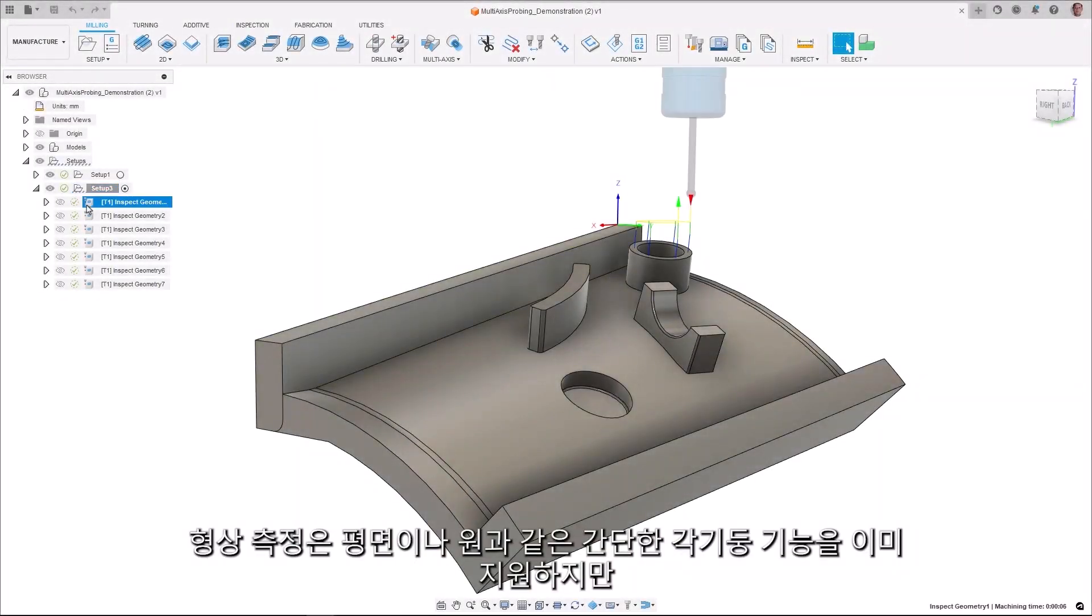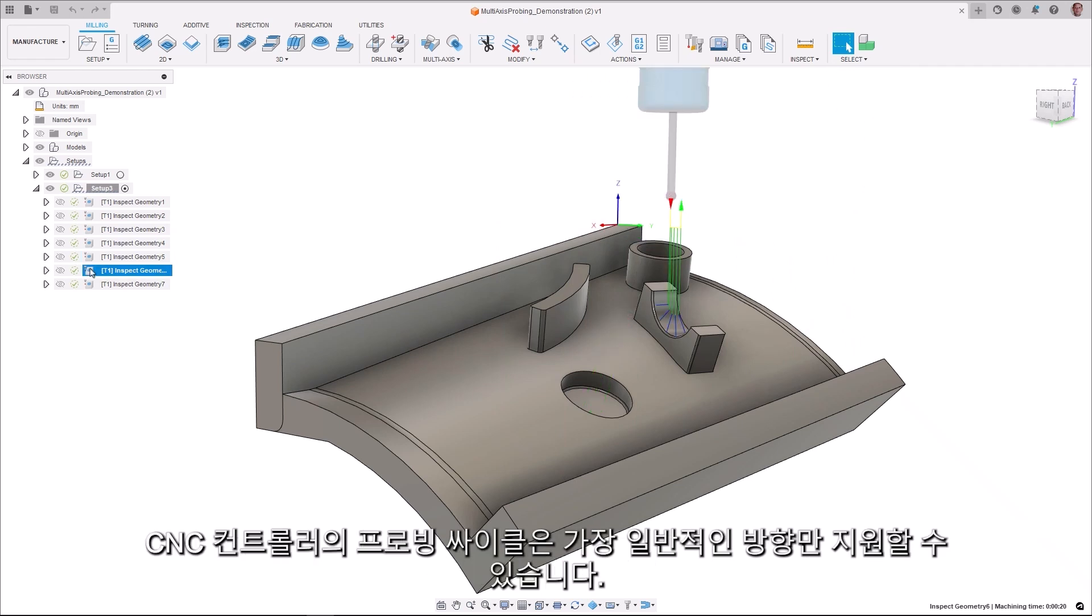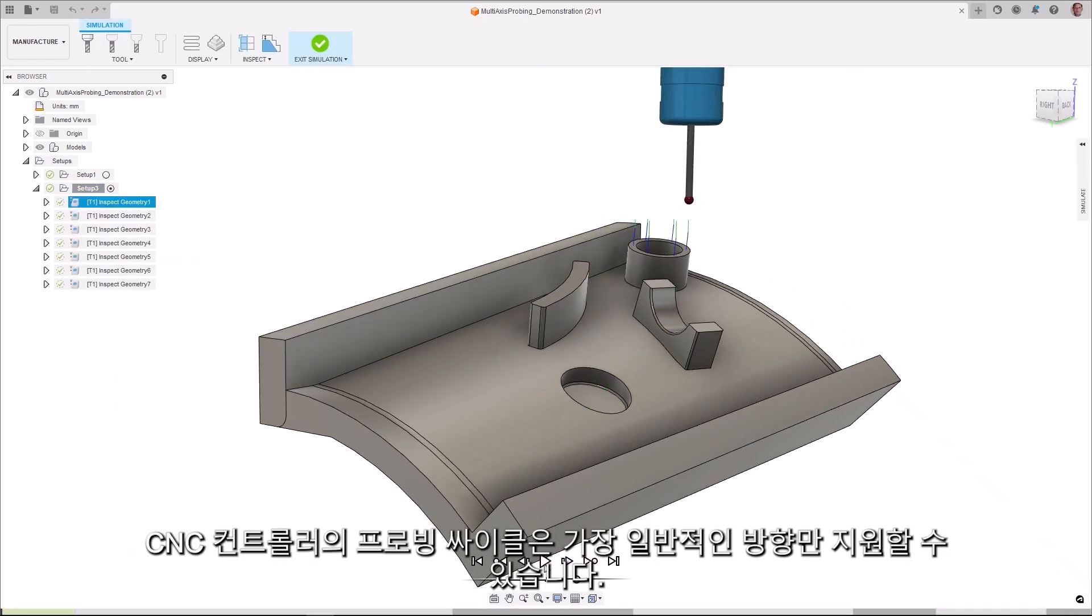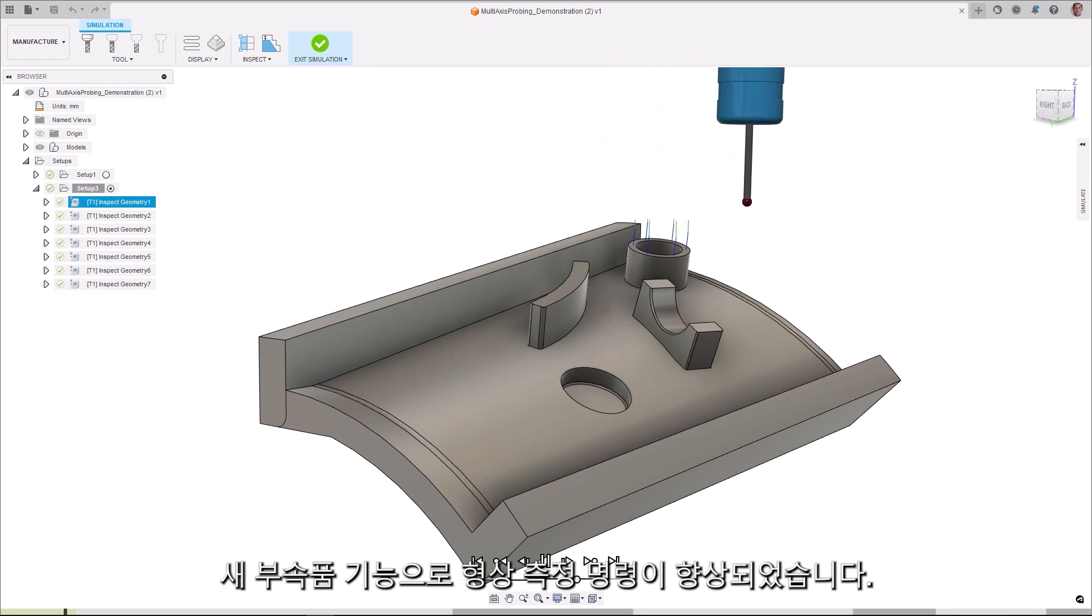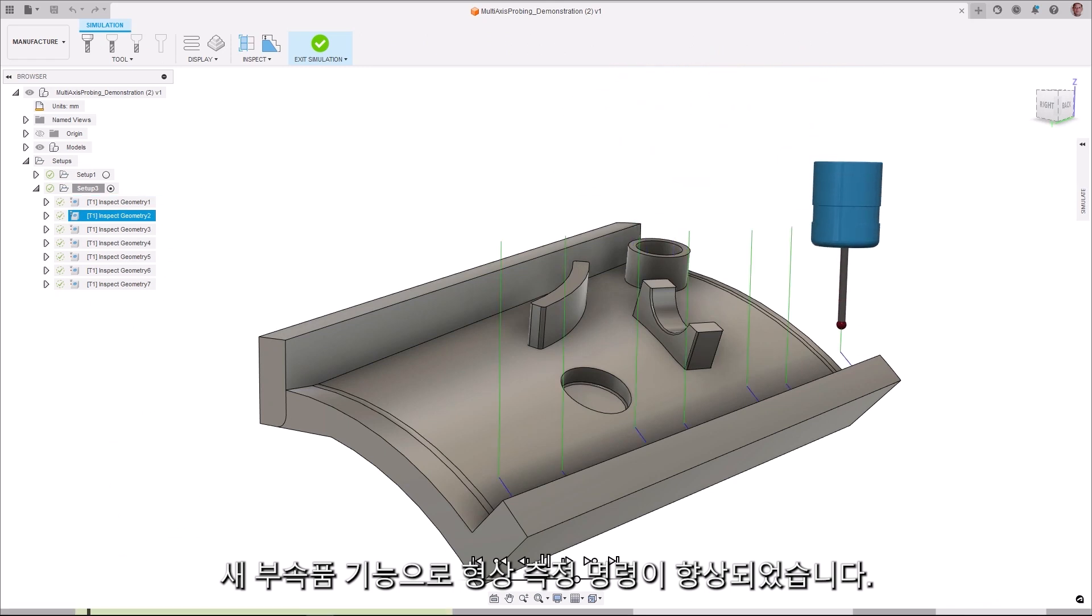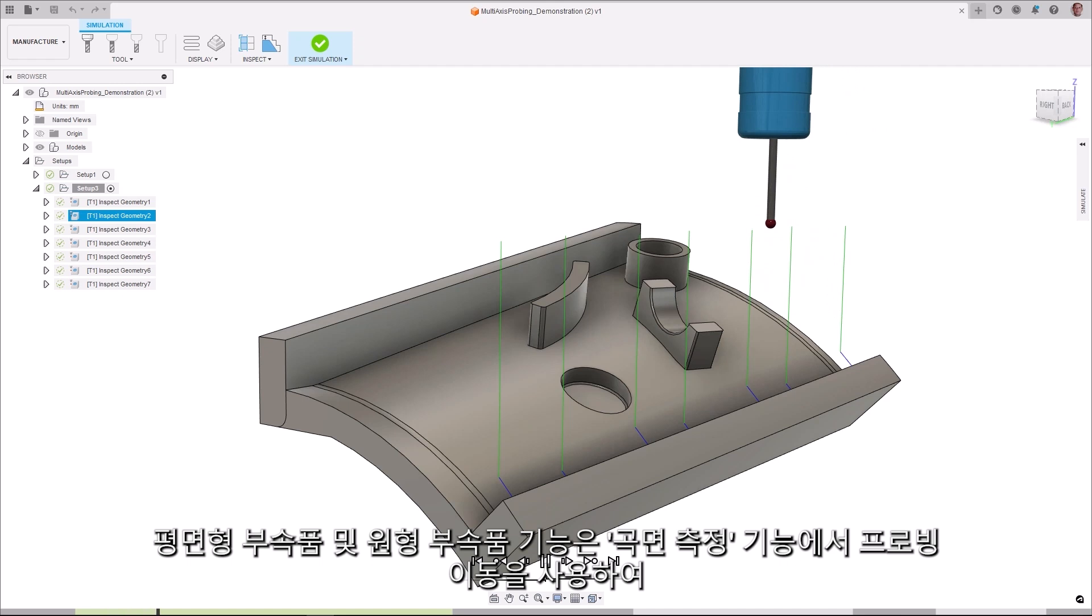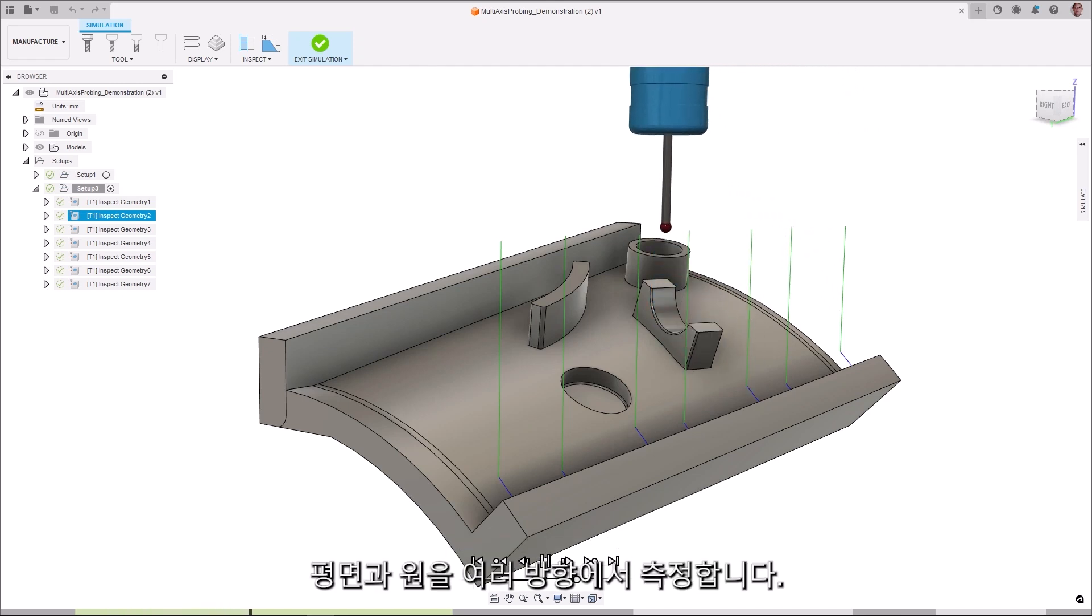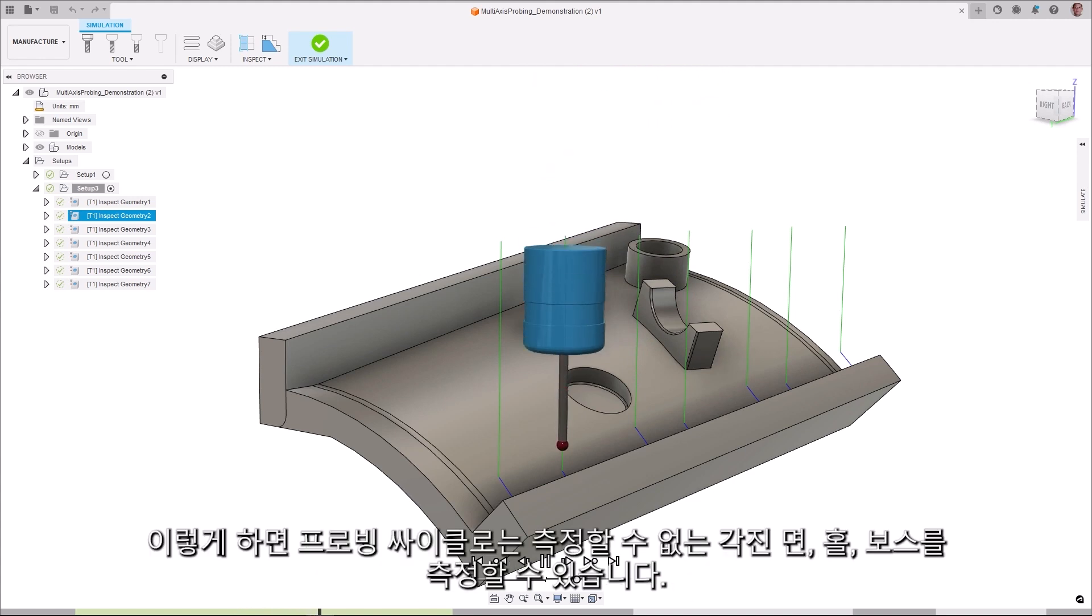Probe geometry already supports simple prismatic features such as planes and circles. But the probing cycles in the CNC controllers can only support the most common orientations. The new fitting functionality enhances the probe geometry command. The planar and circle or fitting functionality uses the probing moves from the inspect surface functionality to inspect planes and circles in different orientations.